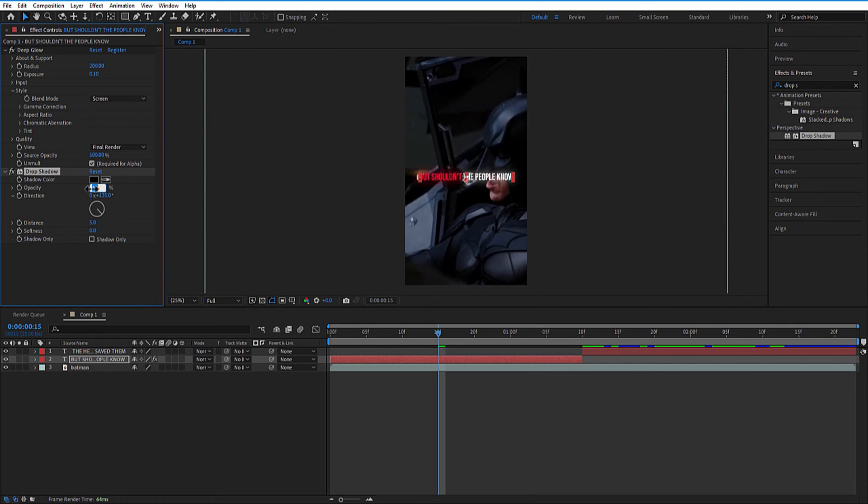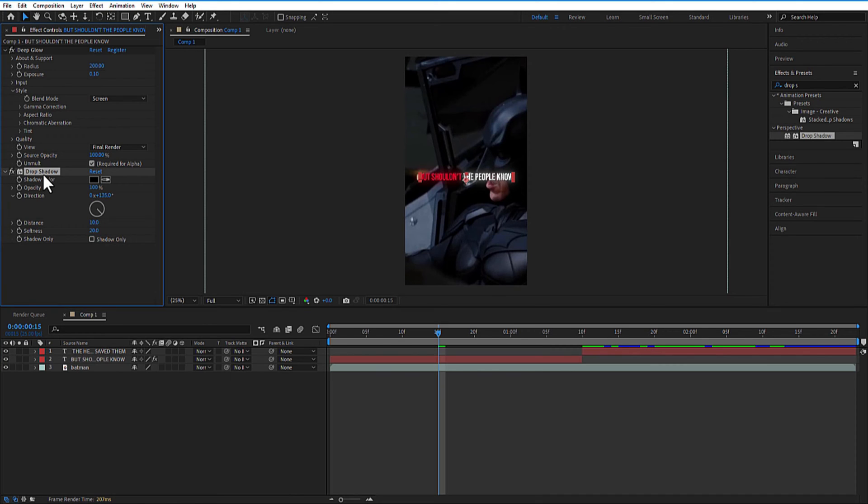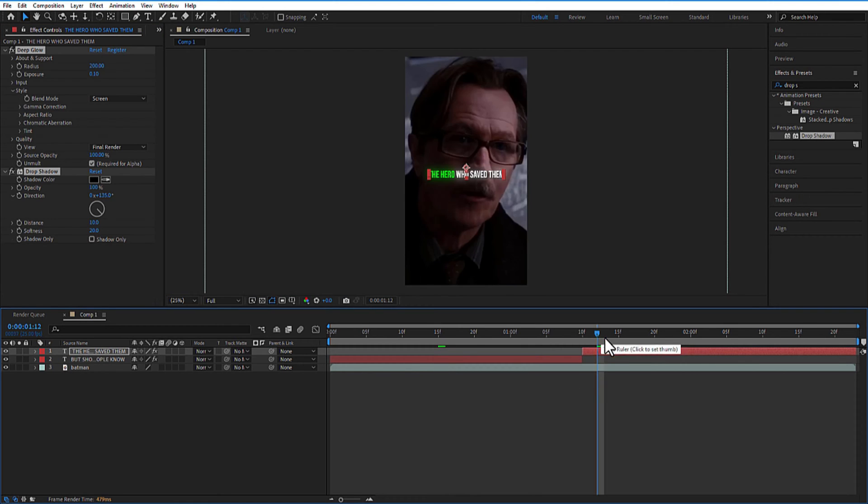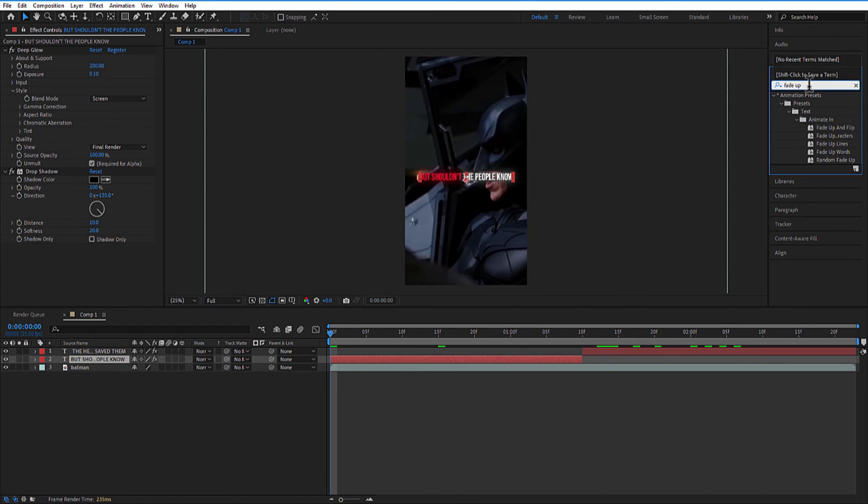Add drop shadow. Opacity 100. Distance 10. Softness 20. Let me copy these two effects and paste it on the other text layer. Now go to effects and add Fade Up Words.